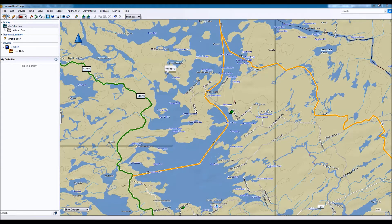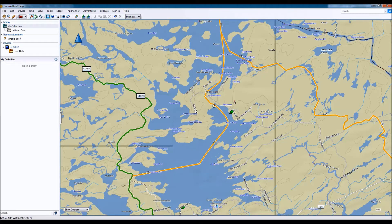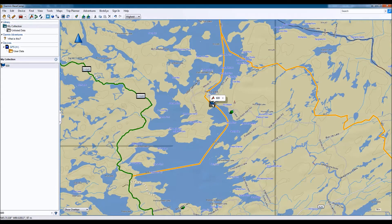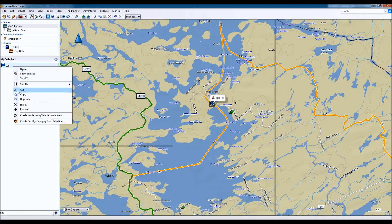Once you've opened up Garmin Basecamp and you're in your map, we're going to go up to the waypoint creation tool, which is a red flag — no pun intended. We'll click on the red flag and choose a certain area where we want to create our waypoint. I'm going to choose this area here because it looks like there's a really nice view from there, so I'll put it right on the trail. You'll see that it's called IT 600.